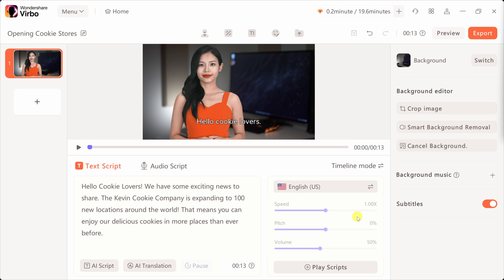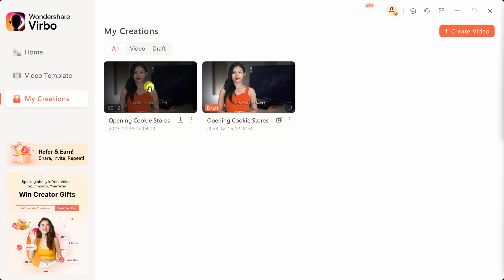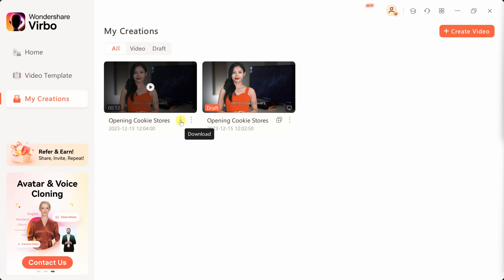Down at the very bottom, I can now play the script to hear what it sounds like with the voice I selected. Let's have a quick listen: 'Hello, cookie lovers. We have some exciting news to share. The Kevin Cookie Company is expanding to one...' — I think that voice works well, I'm going to go with it. Over on the left-hand side, I could add additional scenes if I would like, but I'm happy with just this simple scene for the announcement that we're expanding the Kevin Cookie Company. Once you're done configuring your video, in the top right-hand corner click on the export button. And just like that, it's all finished rendering — I could play the video or download it directly to my computer. This is the exact same video that we saw in the intro.